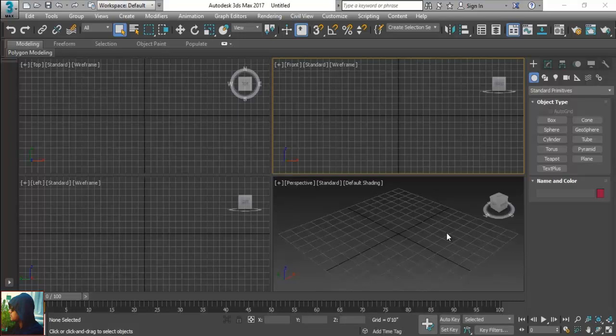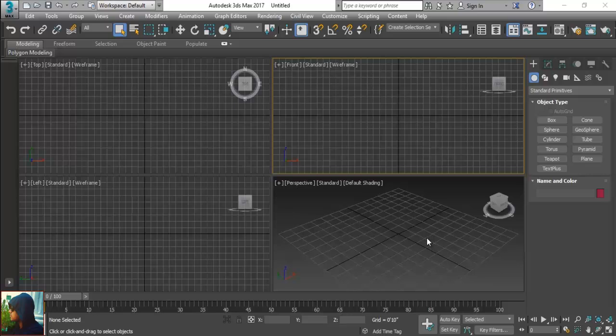We have 3ds Max and in this we are going to model a simple chest drawer. We normally use these kind of things to put some important stuff in the drawers, tables like this. So we are going to make a simple drawer. Let's try this.